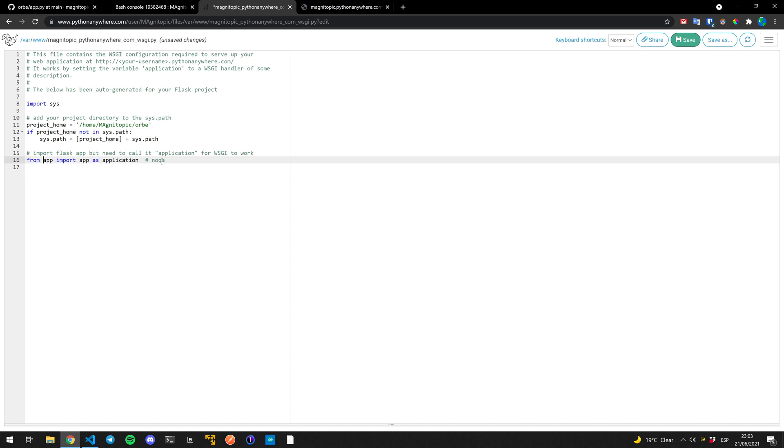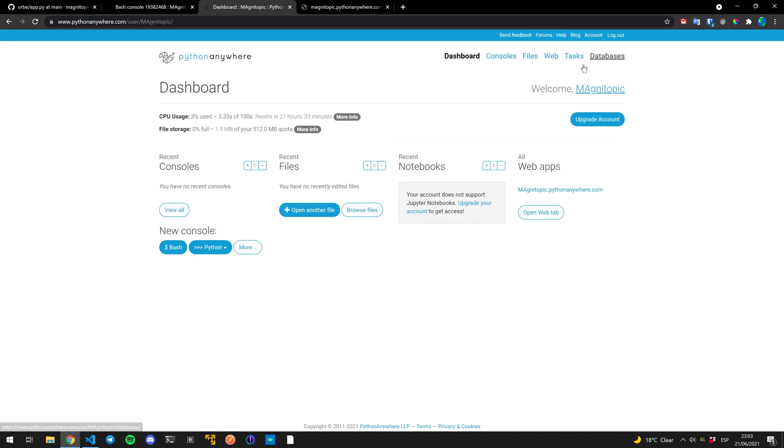Oops. With these changes, everything should be done. So now we save and we can reload from here or we can go back to web.